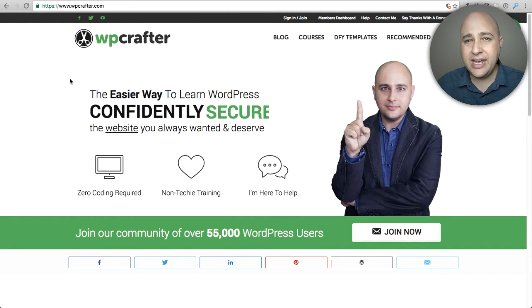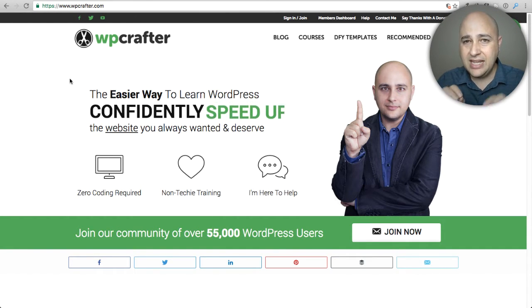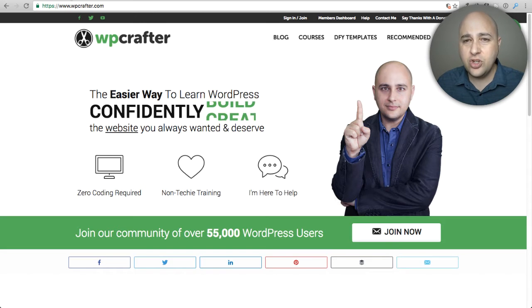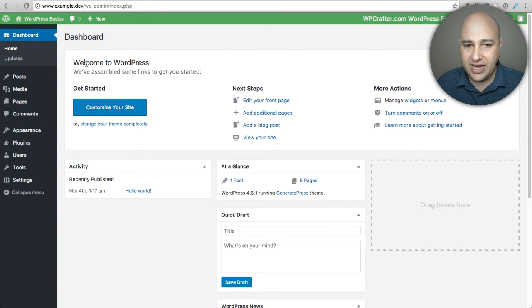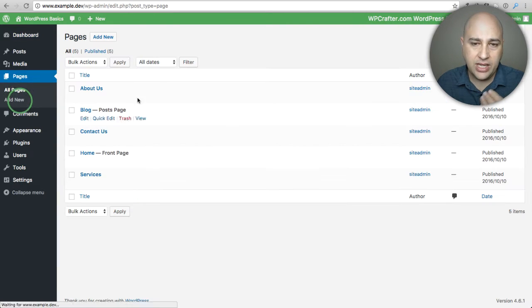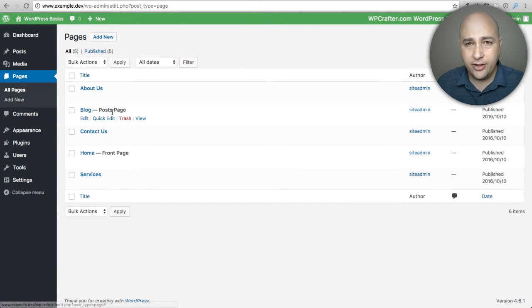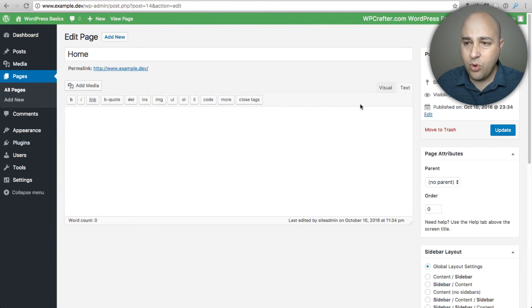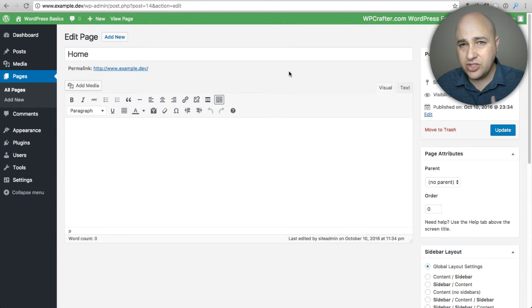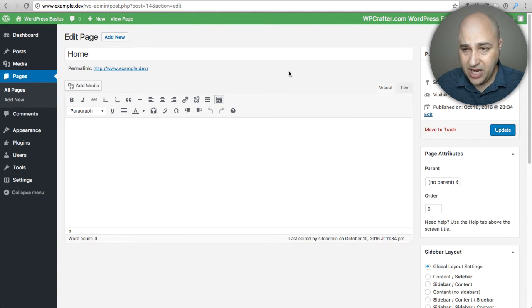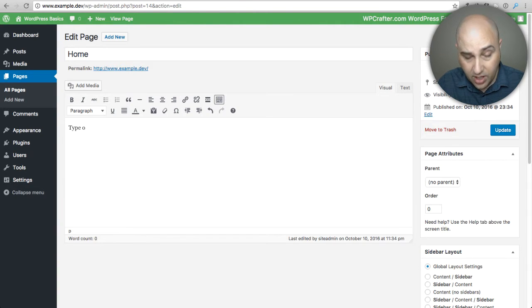Prior to this, when you were creating content on your WordPress website it was just limited to text. Let me show you what I mean. Here I am logged into my WordPress website. When I click on pages I've already created a few pages here and let's go ahead and click on the home page.